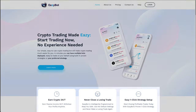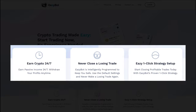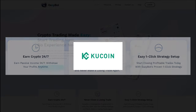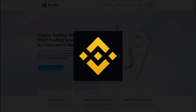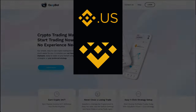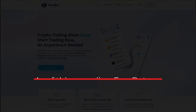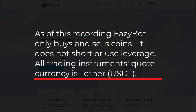As of this recording, EasyBot connects to and will run on three different exchanges: KuCoin, Binance, and Binance US. This particular bot just buys and sells — it does not short or use margin.